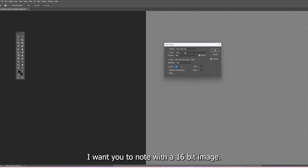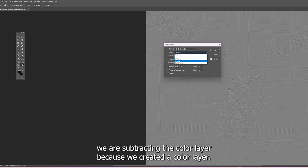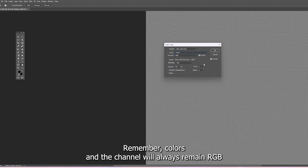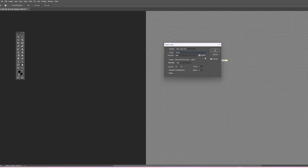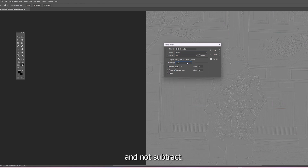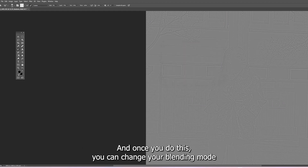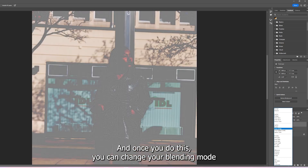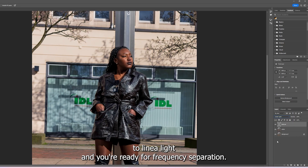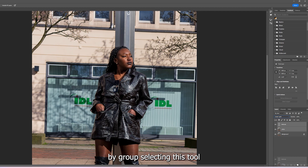On the texture layer we're going to apply image. With a 16-bit image we are subtracting the color layer — remember we created a color layer. The channel will always remain RGB. I will click on the Invert option and my blending mode is going to be Add, not Subtract. This is how you work with 16-bit or RAW images in general. Once you do this you can change your blending mode to Linear Light and you're ready for frequency separation — simply create a group and you have your frequency separation setup.